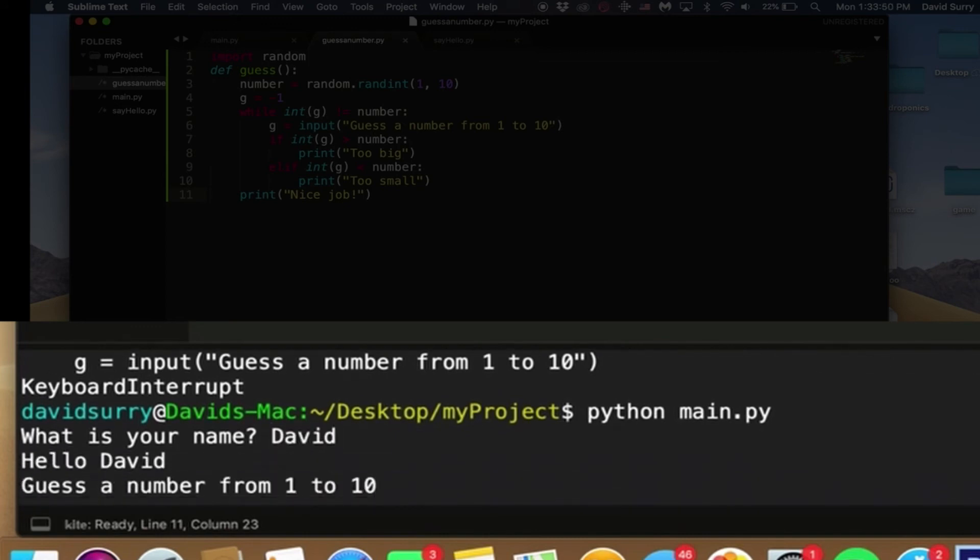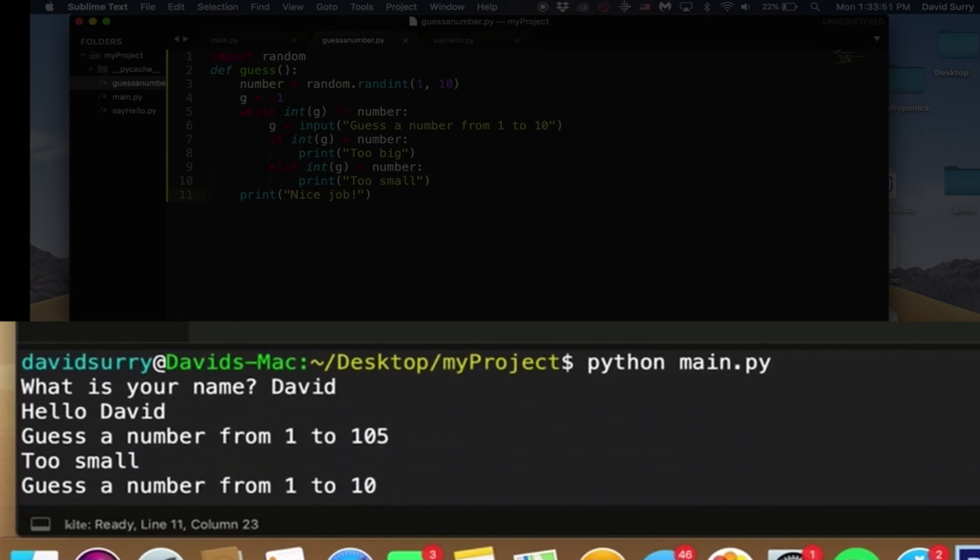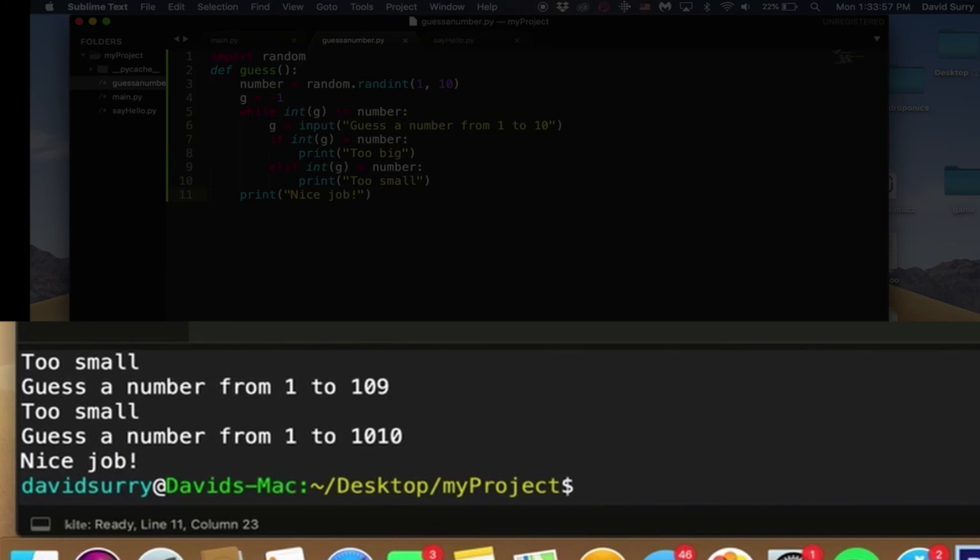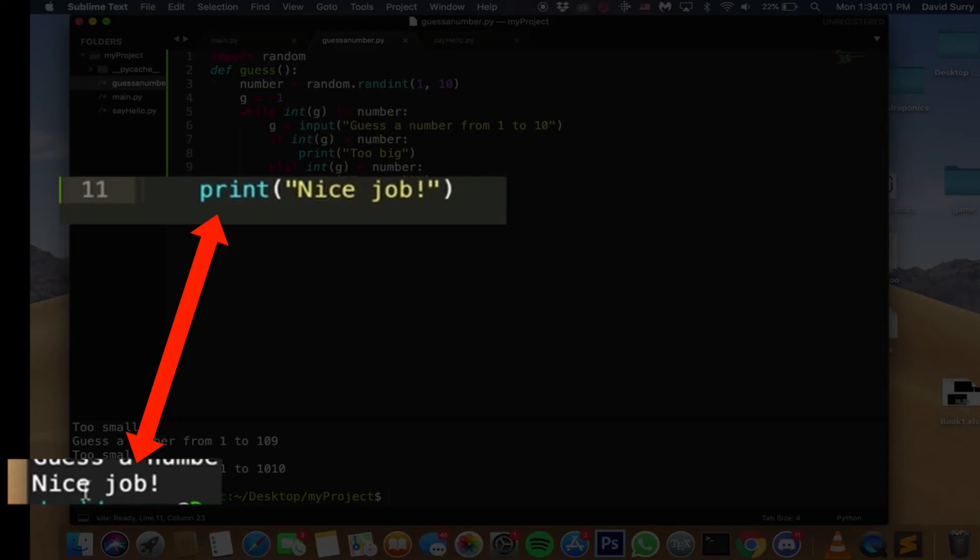So let's run it. David, five, too small, seven, too small, eight, too small, nine, too small, 10. Wow, I'm getting really unlucky. One and then 10 is my numbers. But yeah, and then you see, nice job, because the program completed.